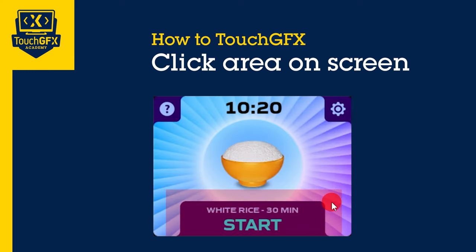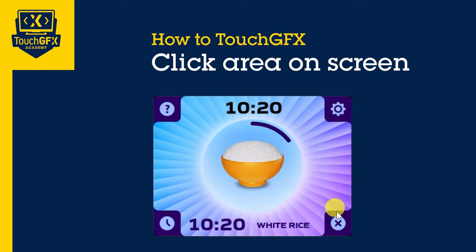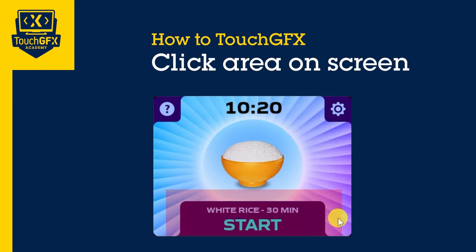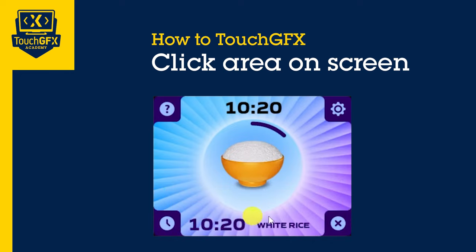In this How to TouchGFX video, we will see how to make an area of your display clickable, even without a visible widget at that position.